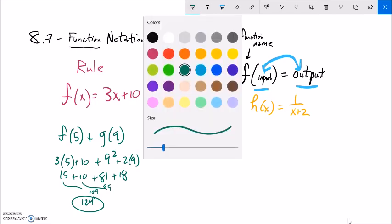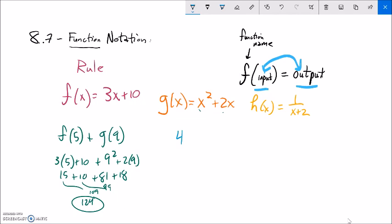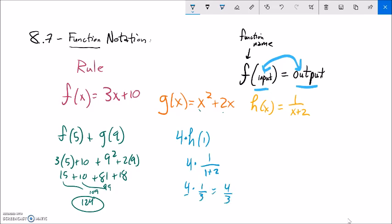I could also calculate something like 4 times H of 1. This is saying 4 times whatever H of 1 is. H of 1 is 1 over 1 plus 2, which is 1 third. So 4 times H of 1 is 4 times 1 third, which is 4 thirds.